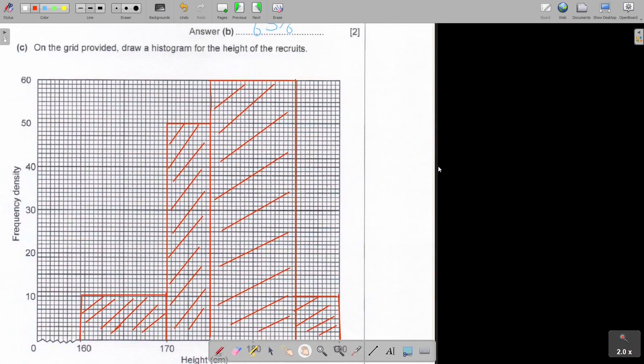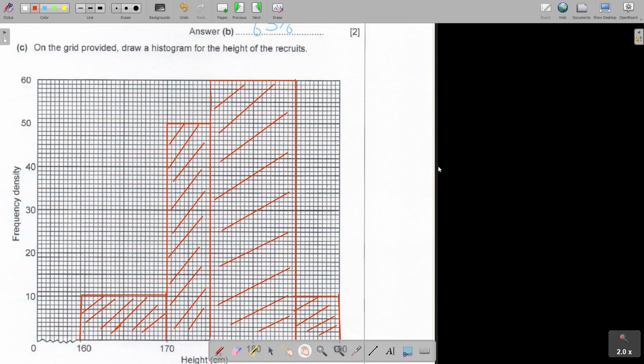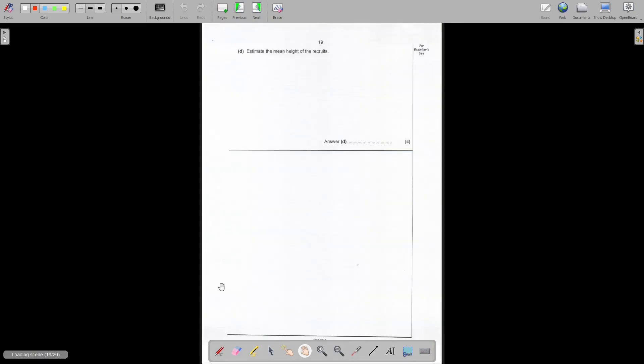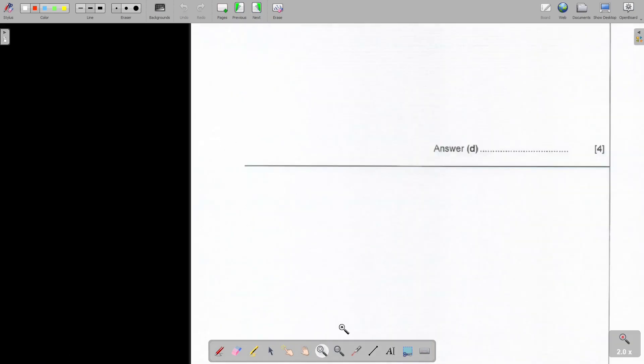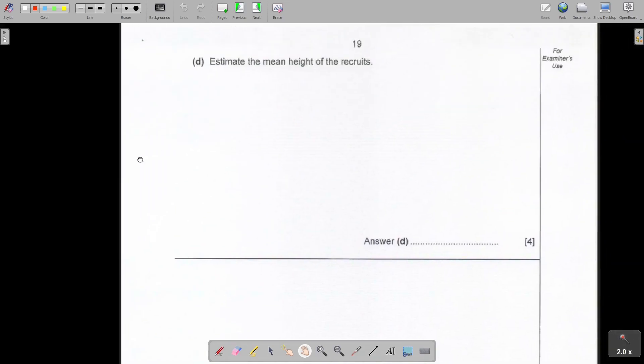So where did they give you the mark? B1 for each correct bar drawn. So 1, 2, 3, 4. Yes, 1 for every bar that you draw correctly. And then we go to the final page of this question paper. This is nice.